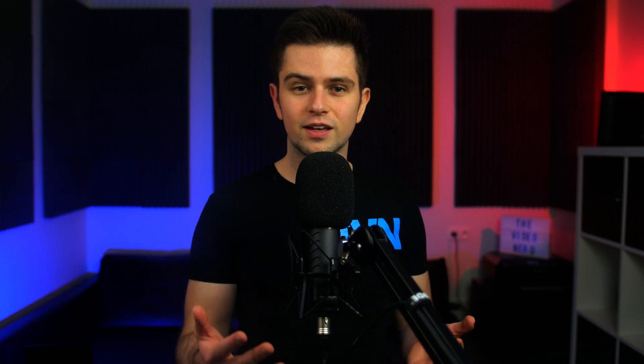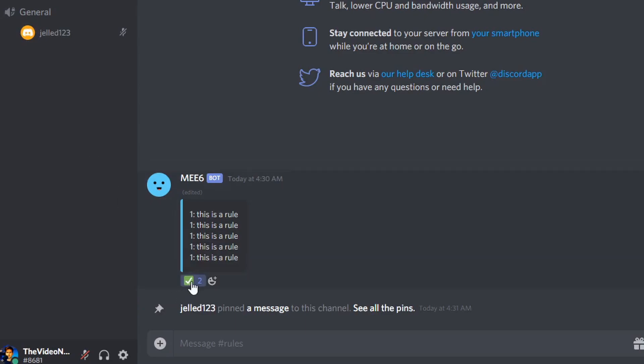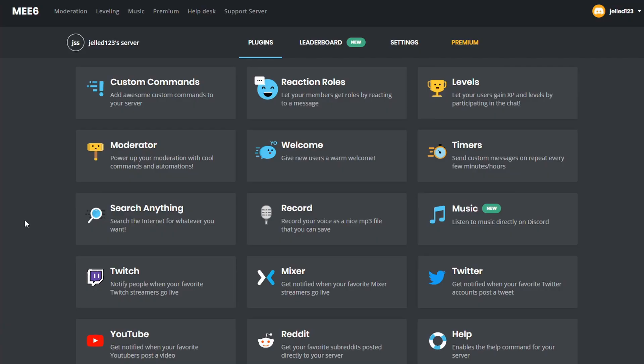This way, when someone joins your Discord, the only thing they will see is the rules channel. So then once that's done, we want to let the MEE6 bot give a role to people once they react a certain emote on your rules message so that they can accept it. To do that, go to the MEE6 dashboard and go to Reaction Rules.